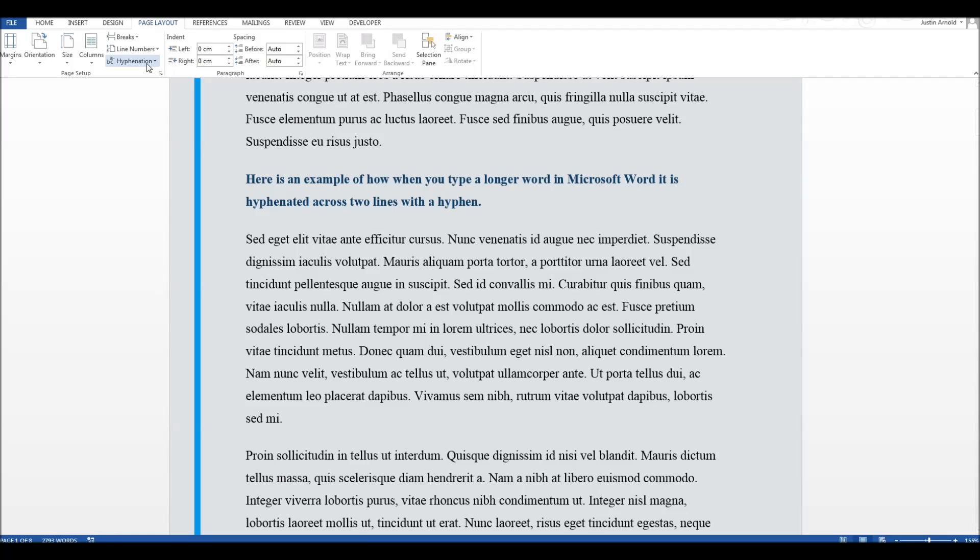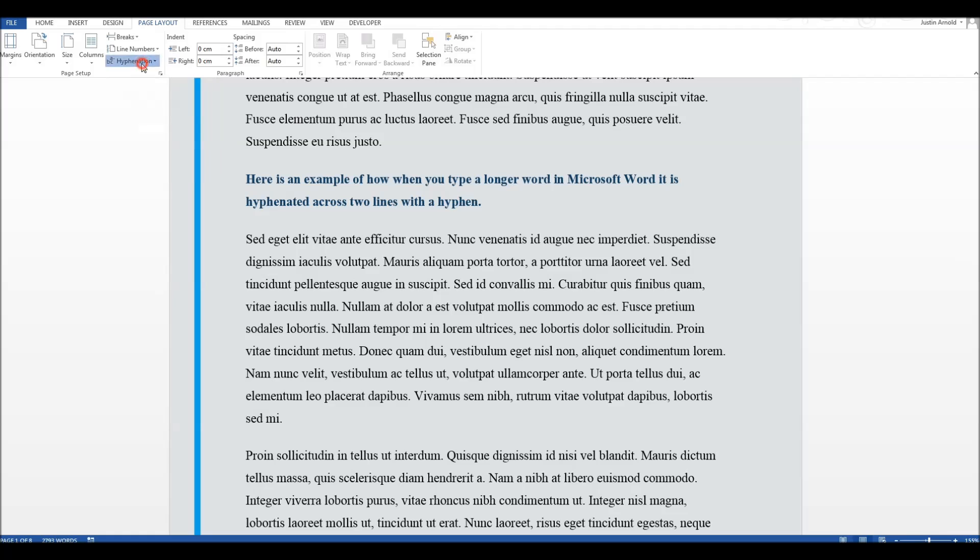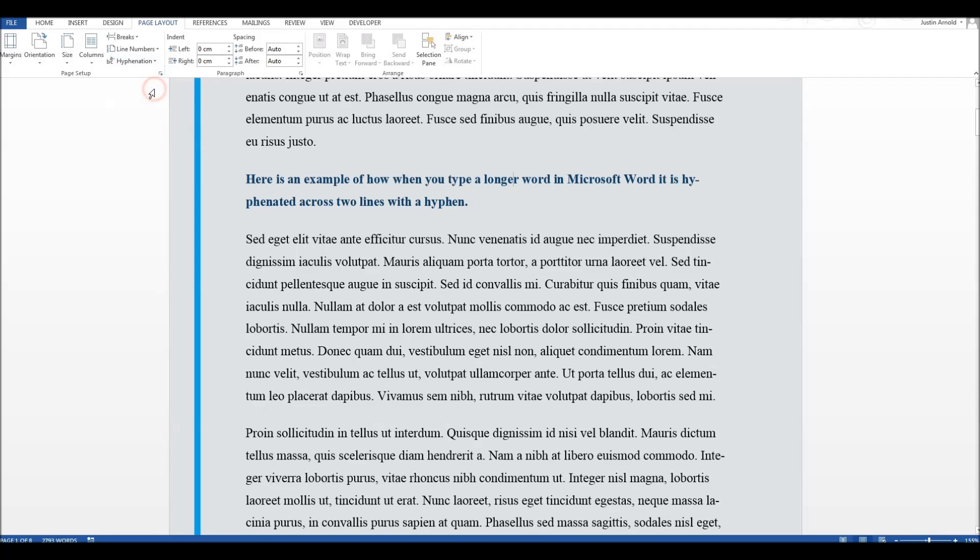Let me switch hyphenation back on again, and you can see the difference it makes. So I'm switching it from none to automatic. There we are. And now there's a lot less unused space on the right-hand side.